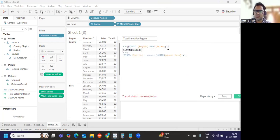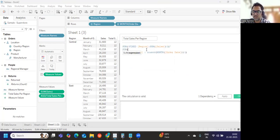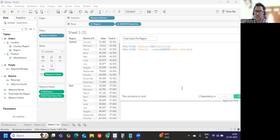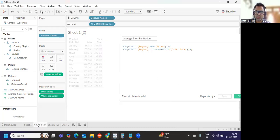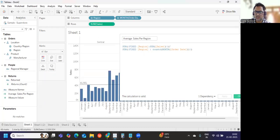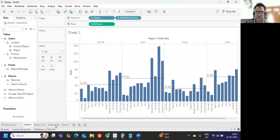Now we have the average sales per region. I'll label it 'Average Sales Per Region'. We got 41,931 — I check the view and it shows 41,931. Then 57,652 — I check here and it matches 57,652. It is matching with whatever we have in the reference. Now I just need a simple calculation using that value.